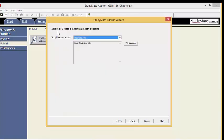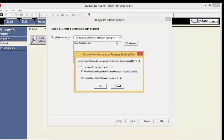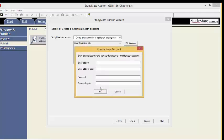Now we will select or create a StudyMate.com account. Click the downward arrow and click Create a new account or register an existing one. If you do not have a StudyMate account, select Create a new StudyMate.com account. Read the Terms of Service and click that you have read them. Click OK. Follow the on-screen instructions and click OK.